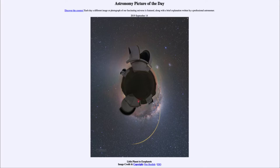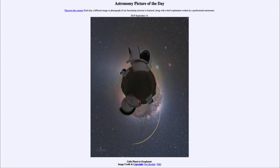We have now found 4,000 planets outside of our solar system using methods quite like this, including the Kepler satellite that gave us a large number of these before its mission finally ended. There are a number of other satellites and ground-based instruments also looking for these slight variations to find planets outside our solar system.